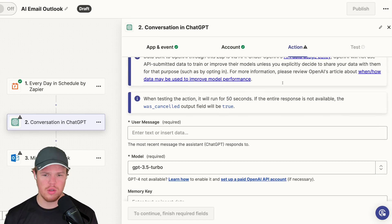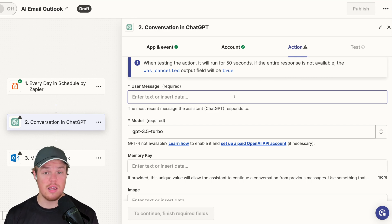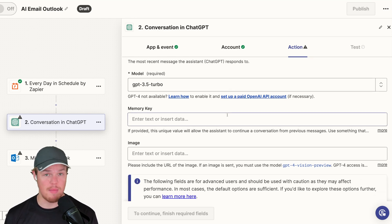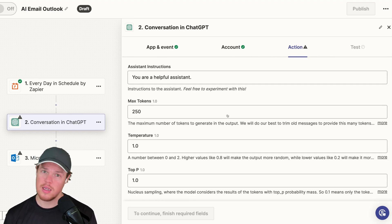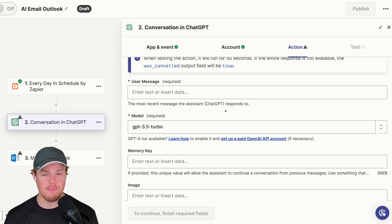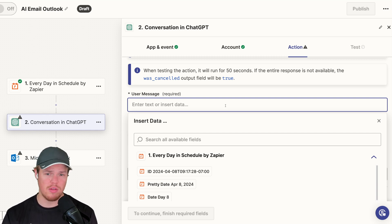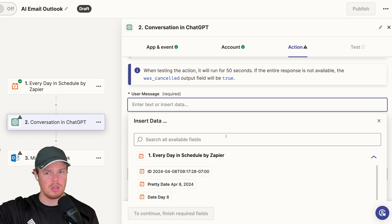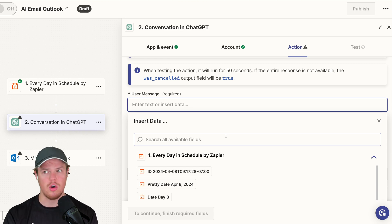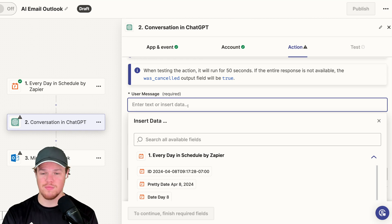Here's the most important part when you make a ChatGPT block in Zapier: the user message, the model, and the memory key. Everything else adds a little nuance and differentiation in output, but you don't have to care about it as much. Let's go ahead and create a user message where we're going to create the subject line of our email. When creating user messages, we can add previous data blocks so the output is more laser-focused on our specific automation.